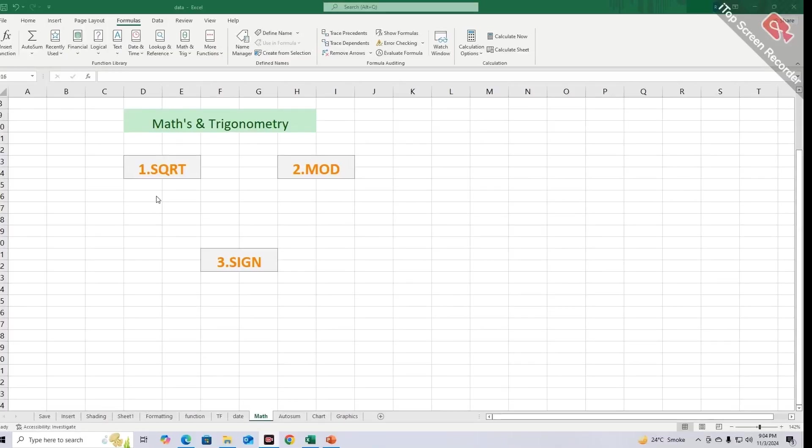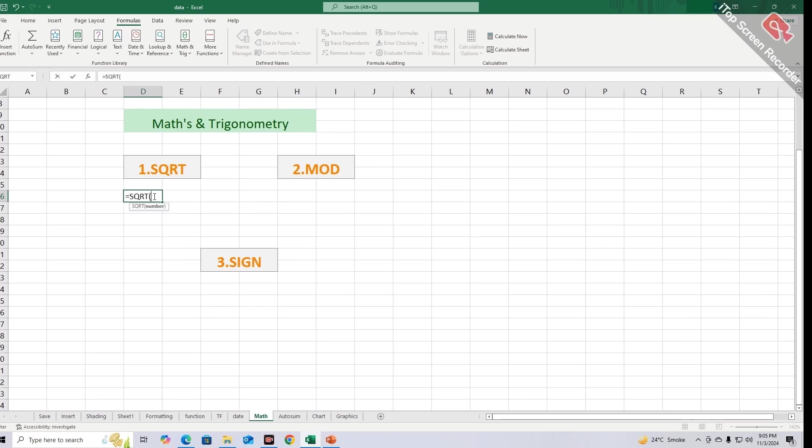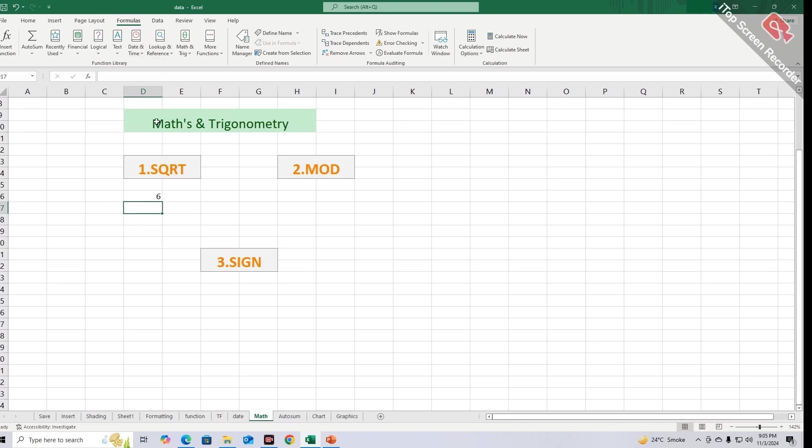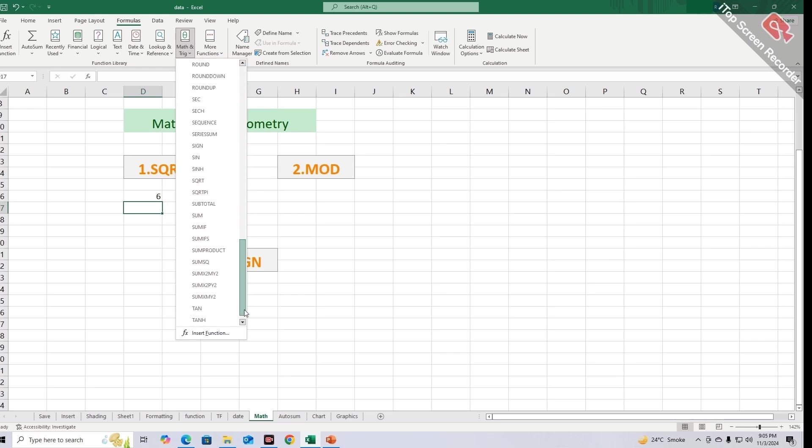You can apply SQRT function by pressing equal sign, SQRT, parenthesis, desired number, parenthesis close, and by pressing enter key you will get result. You can also avail this option from formula tab and by clicking on Math and Trigonometry you can choose the option of SQRT function.